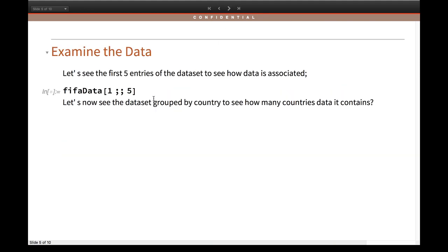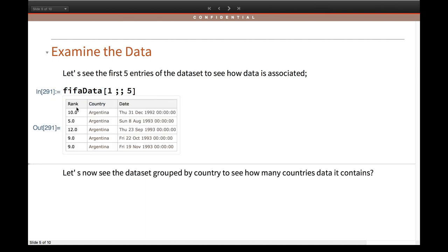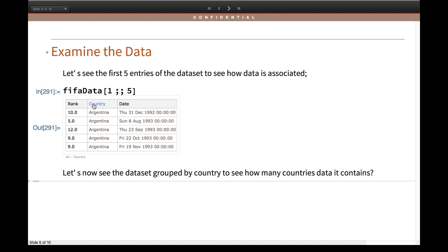To verify that you have correctly imported your file, you can examine the data first. This is my variable where I stored it, and I give the span — basically 1 to 5 — which gives me the first five values of that Dataset object. You can see it shows the first five values correctly.